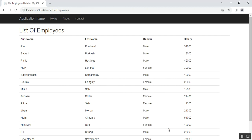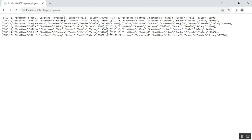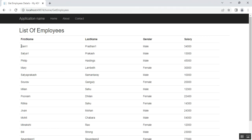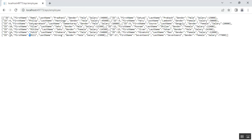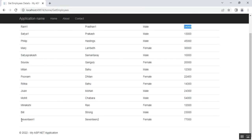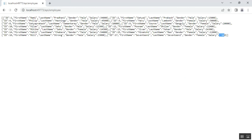Let's compare the MVC output with our Web API response. In the Web API, the first record is: Id=1, FirstName=Ram1, LastName=Pradhan1, Gender=Male, Salary=34000. In our MVC application after consuming the Web API, we see: FirstName=Ram1, LastName=Pradhan1, Gender=Male, Salary=34000. Checking the last record — in the Web API, Id=17, FirstName=171, LastName=172, Gender=Female, Salary=77000. In MVC the last employee shows: FirstName=171, LastName=172, Gender=Female, Salary=77000. The data matches correctly.